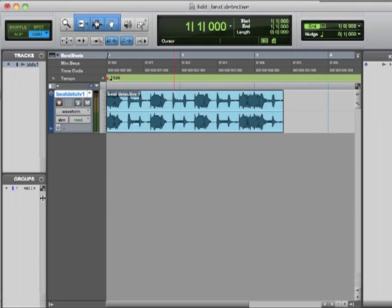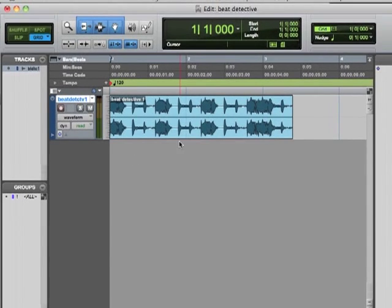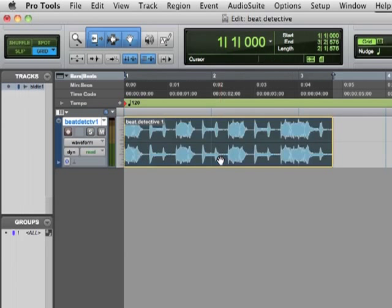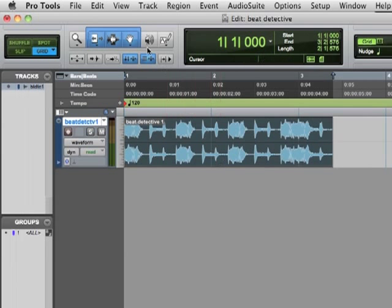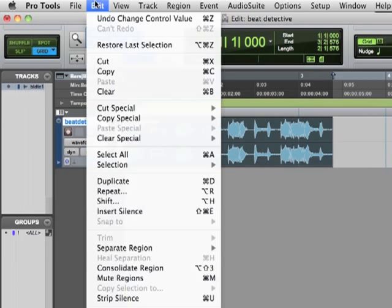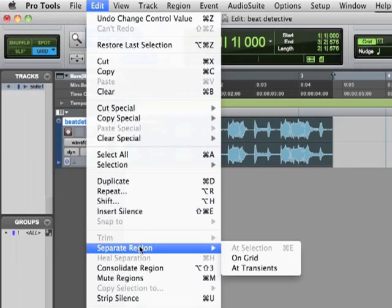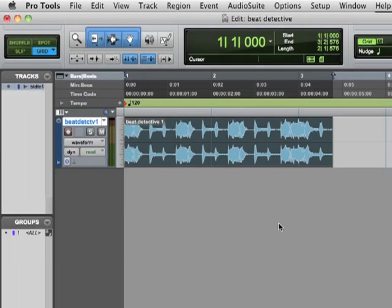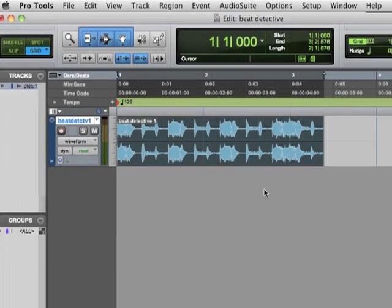Let's see what we can do here. There is a way in Pro Tools, before we get to Beat Detective, to light this region, say edit, separate region, and on the grid. Now the problem is, we haven't set the tempo for this thing. So let's use our system.